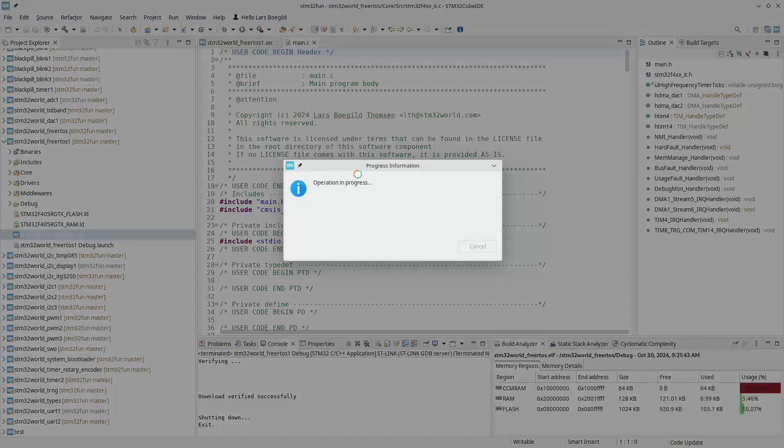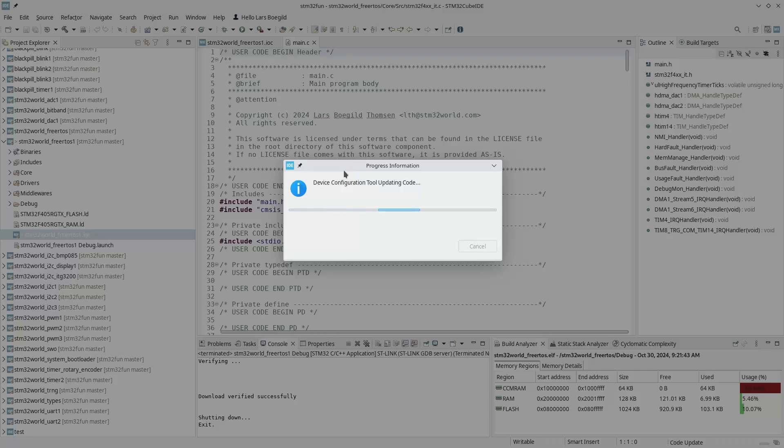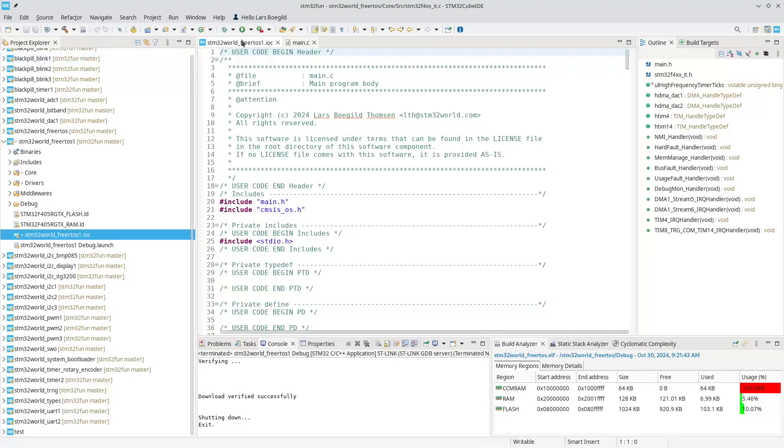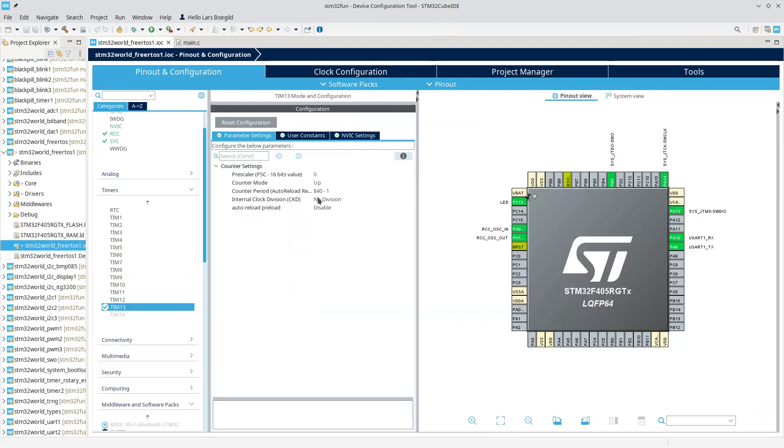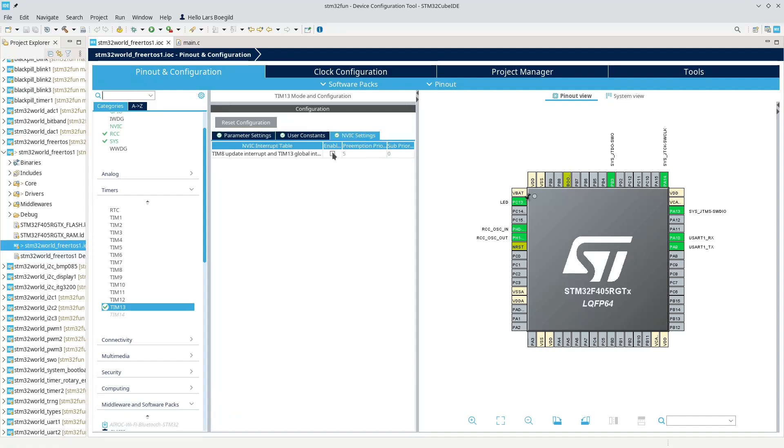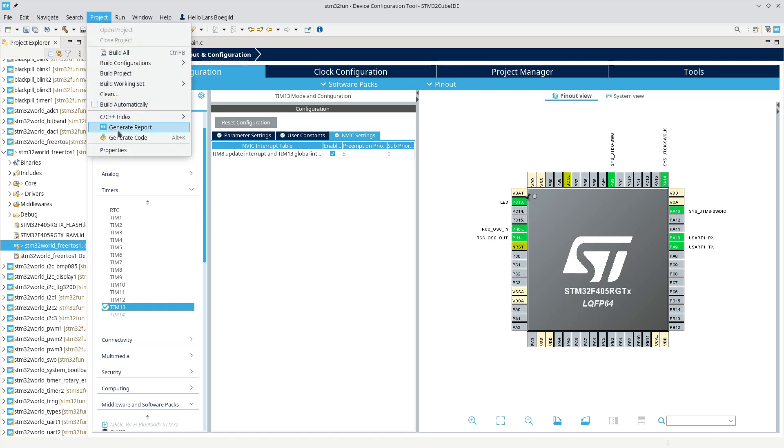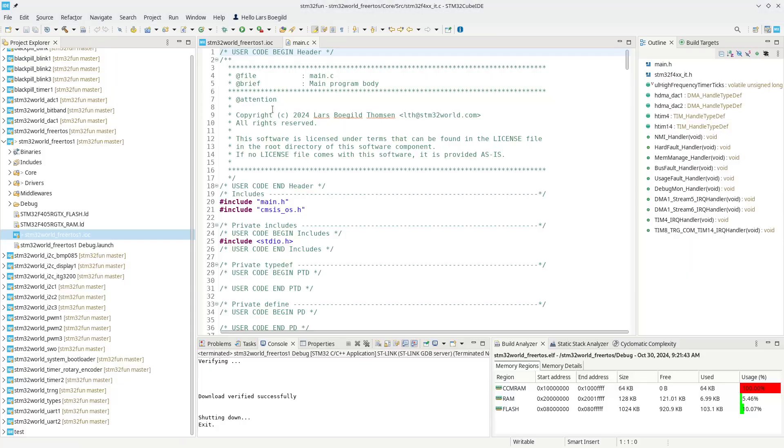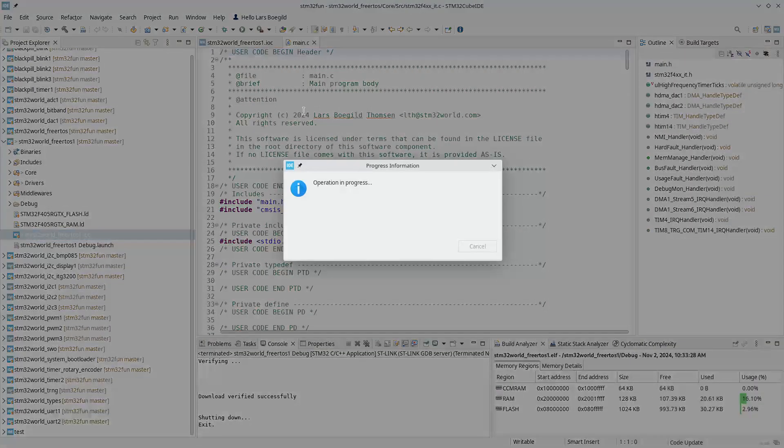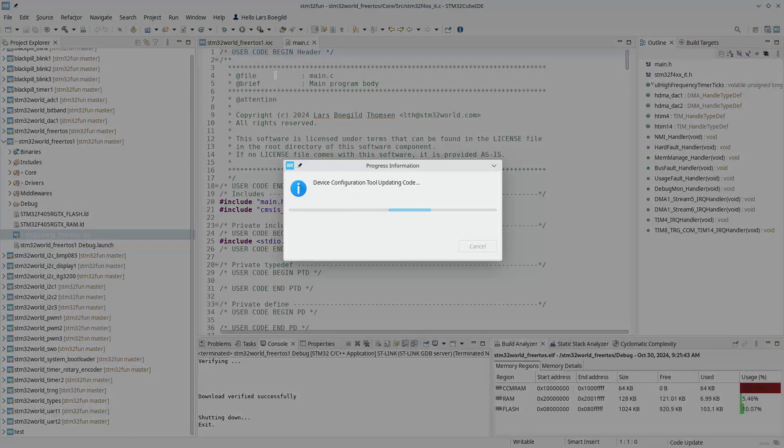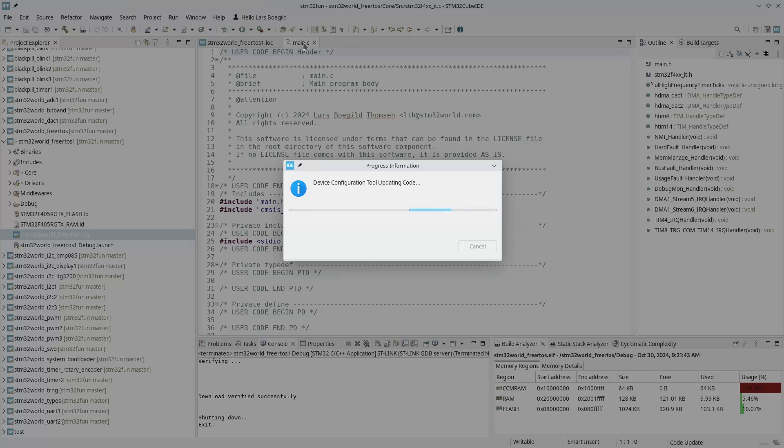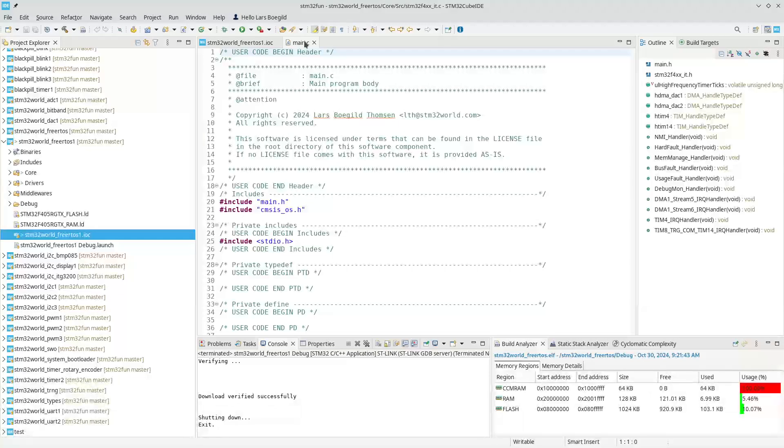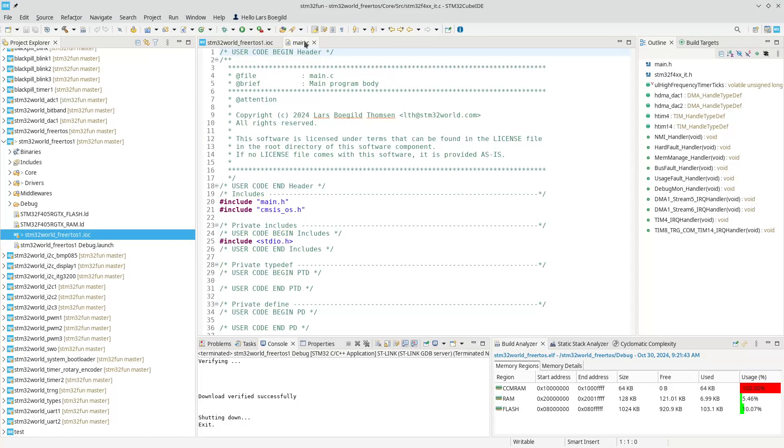Let's generate the code. We now have a timer. I think I forgot that we probably have to enable the global interrupt on Timer 13. Let's try to generate the code. So we have enabled user statistics inside FreeRTOS and we have fired up a timer.